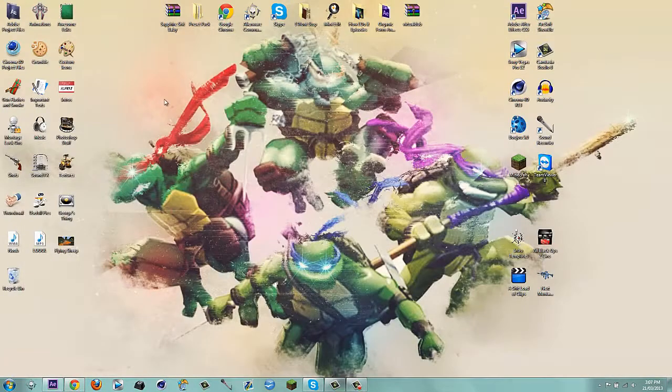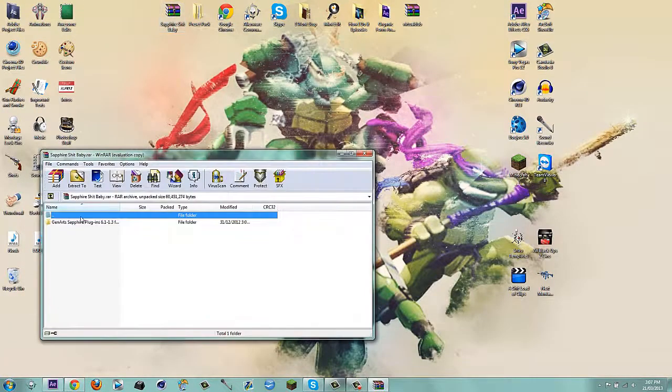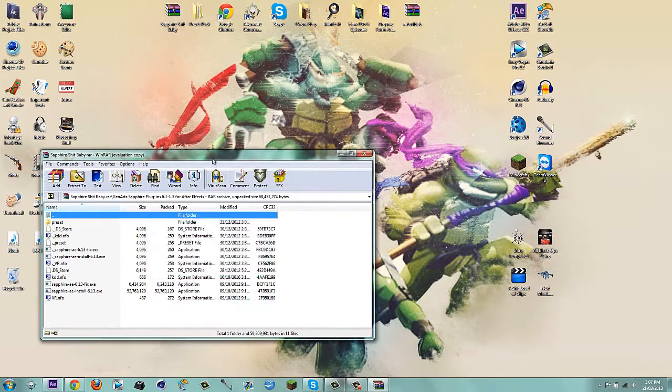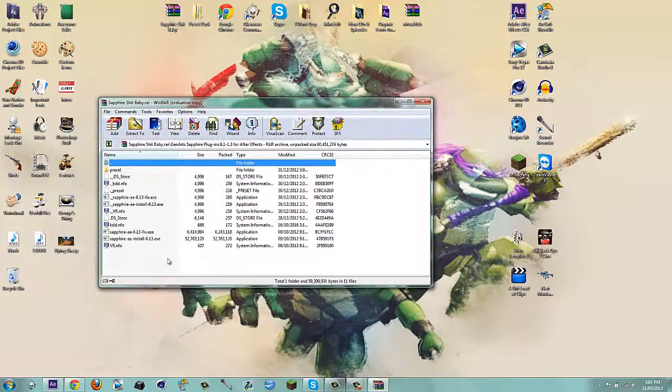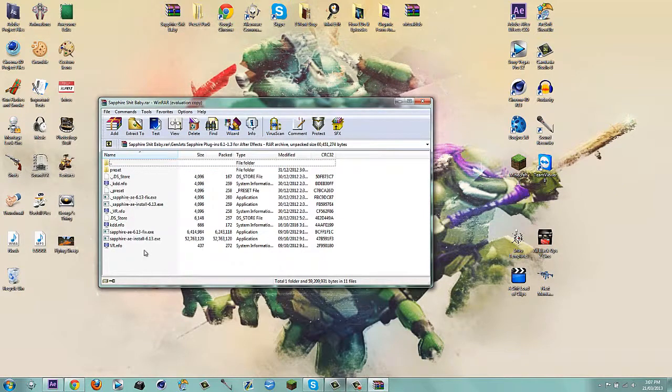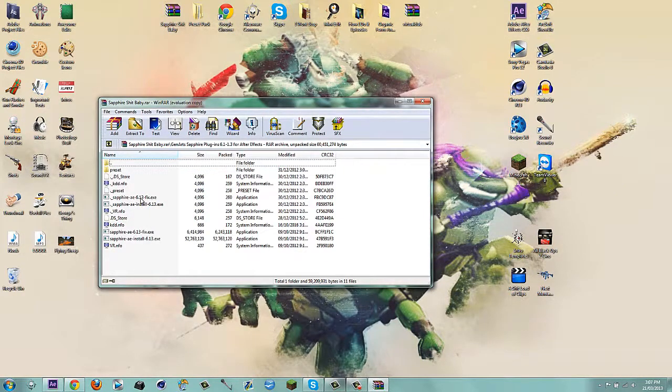So in the download link and description, I'm going to have this .rar file, and in the folder, all it is, is the installer and the fix. Don't worry about anything else. So run the installer and run the fix.